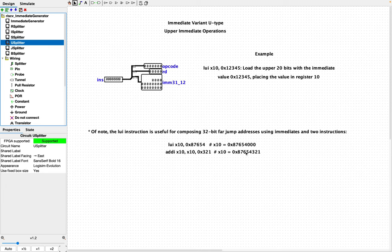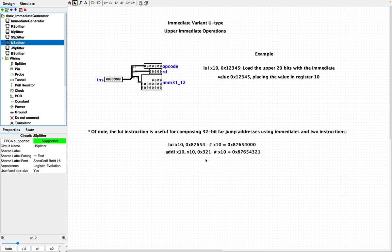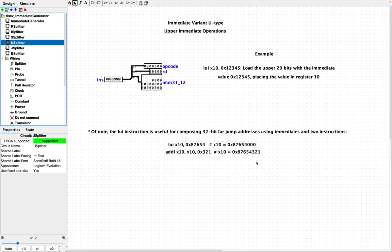Such that if you wanted to compose the far address specified here, 87654321, you can do it with these two instructions, LUI, which takes this immediate value, 87654, loads it into register 10. And so this is the value that you have at register 10 now. And then you add the value stored in register 10 to this hex value, placing the new value back into register 10, and that yields you this 32-bit far address that you can now jump to in memory.